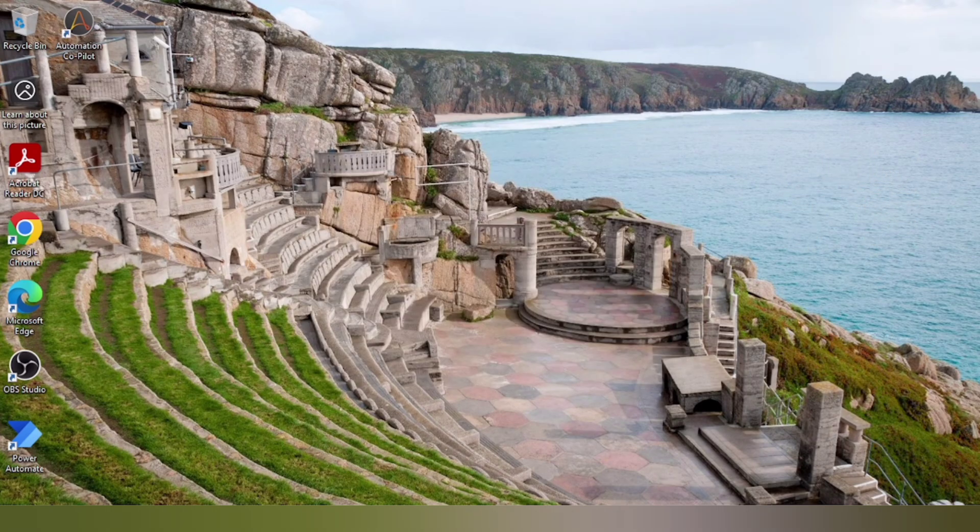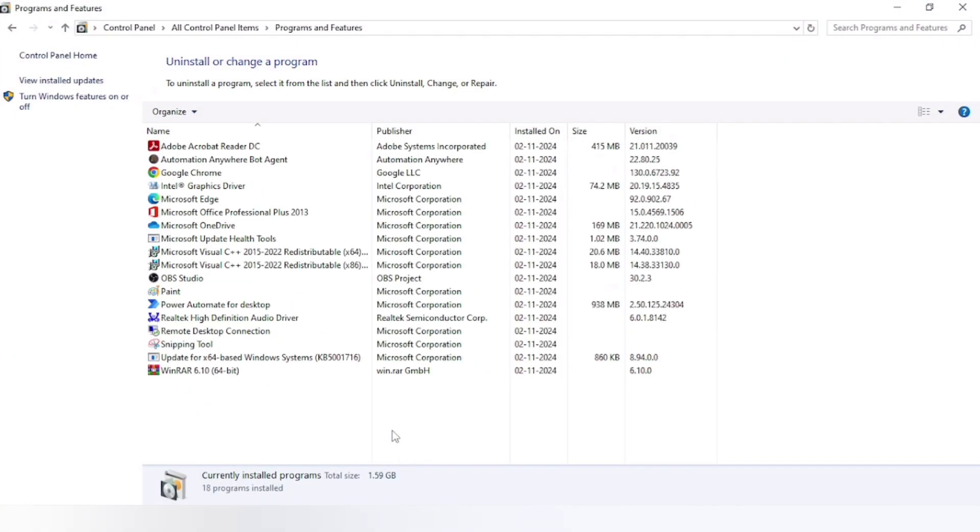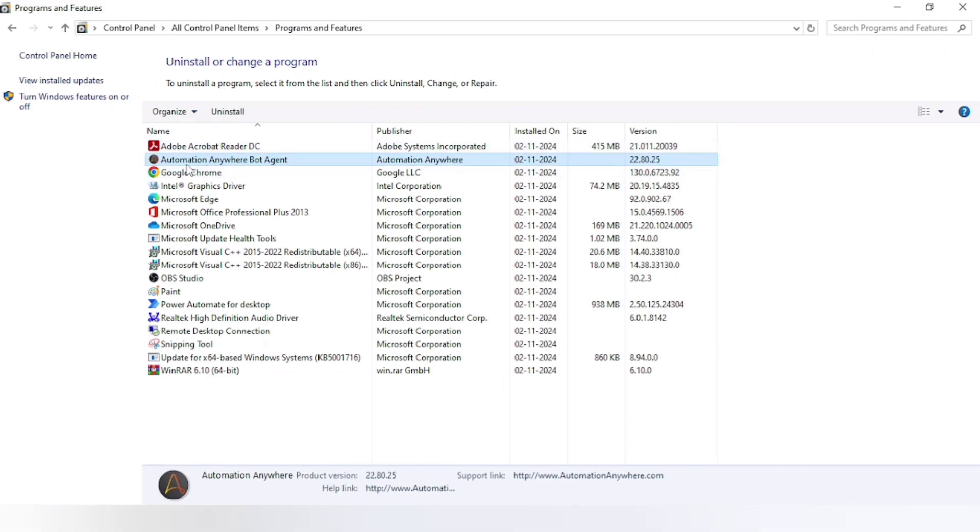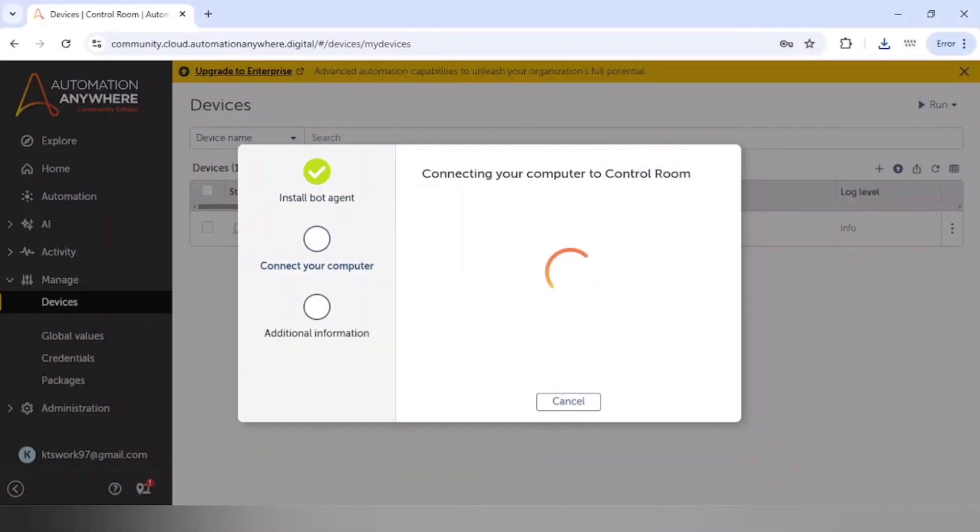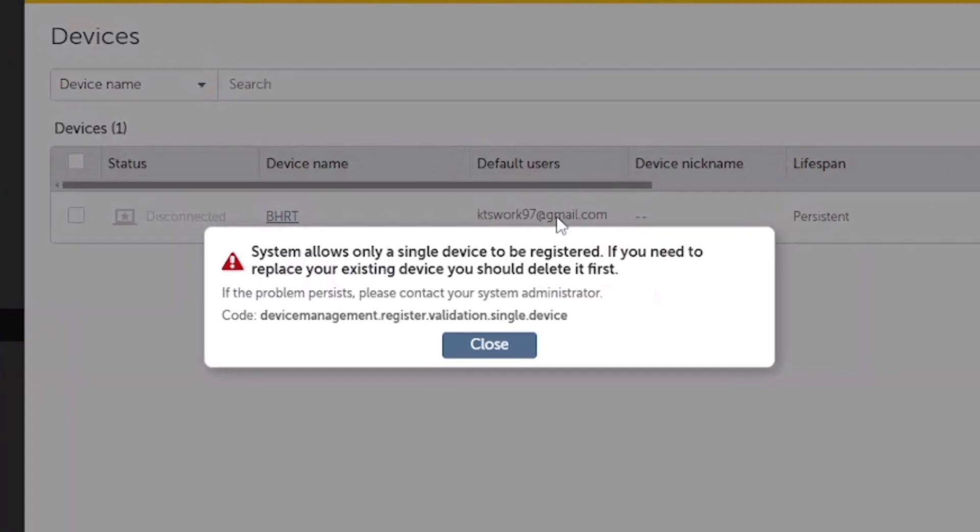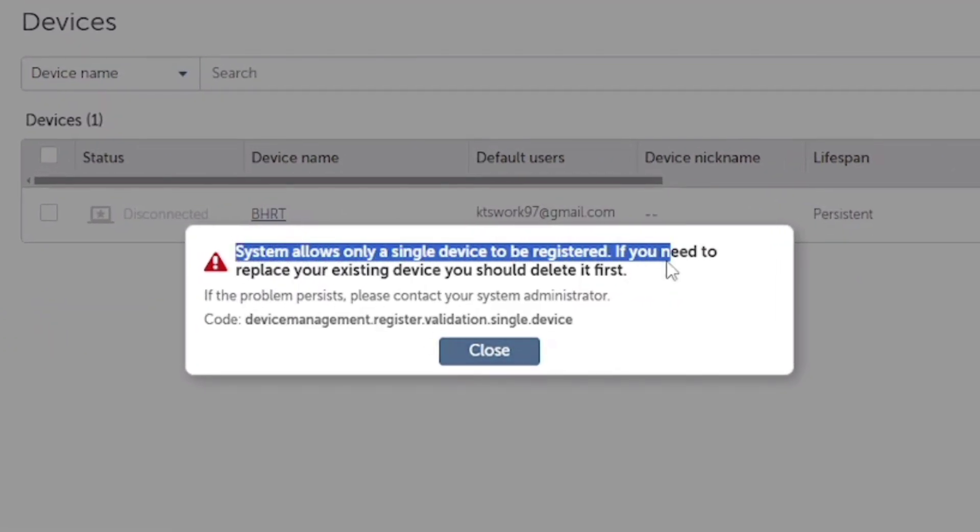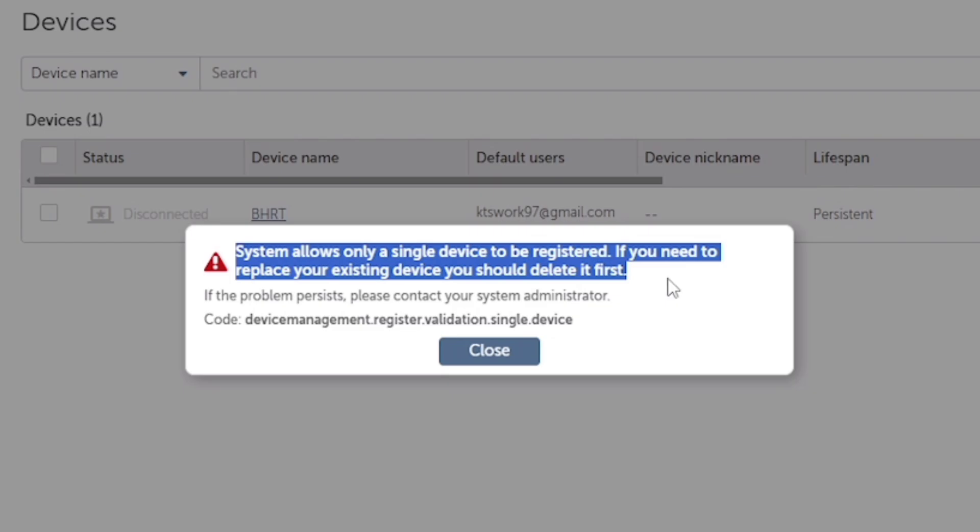So it has installed successfully. You can see this Automation Anywhere bot agent. So we are getting this error: system allows only a single device to be registered. If you need to replace your existing device, you should delete it first, because we are using community edition, so we can register only one device.